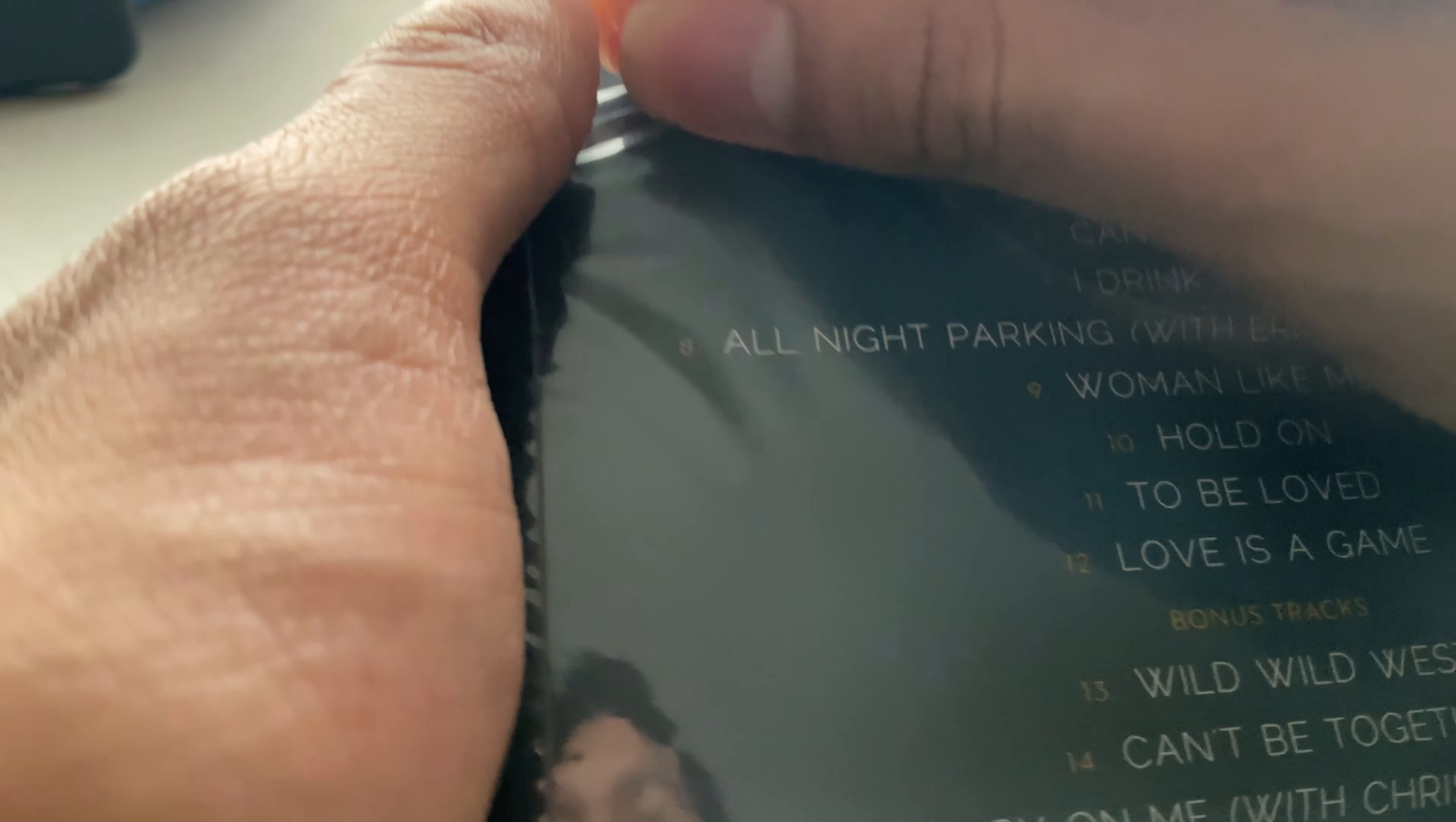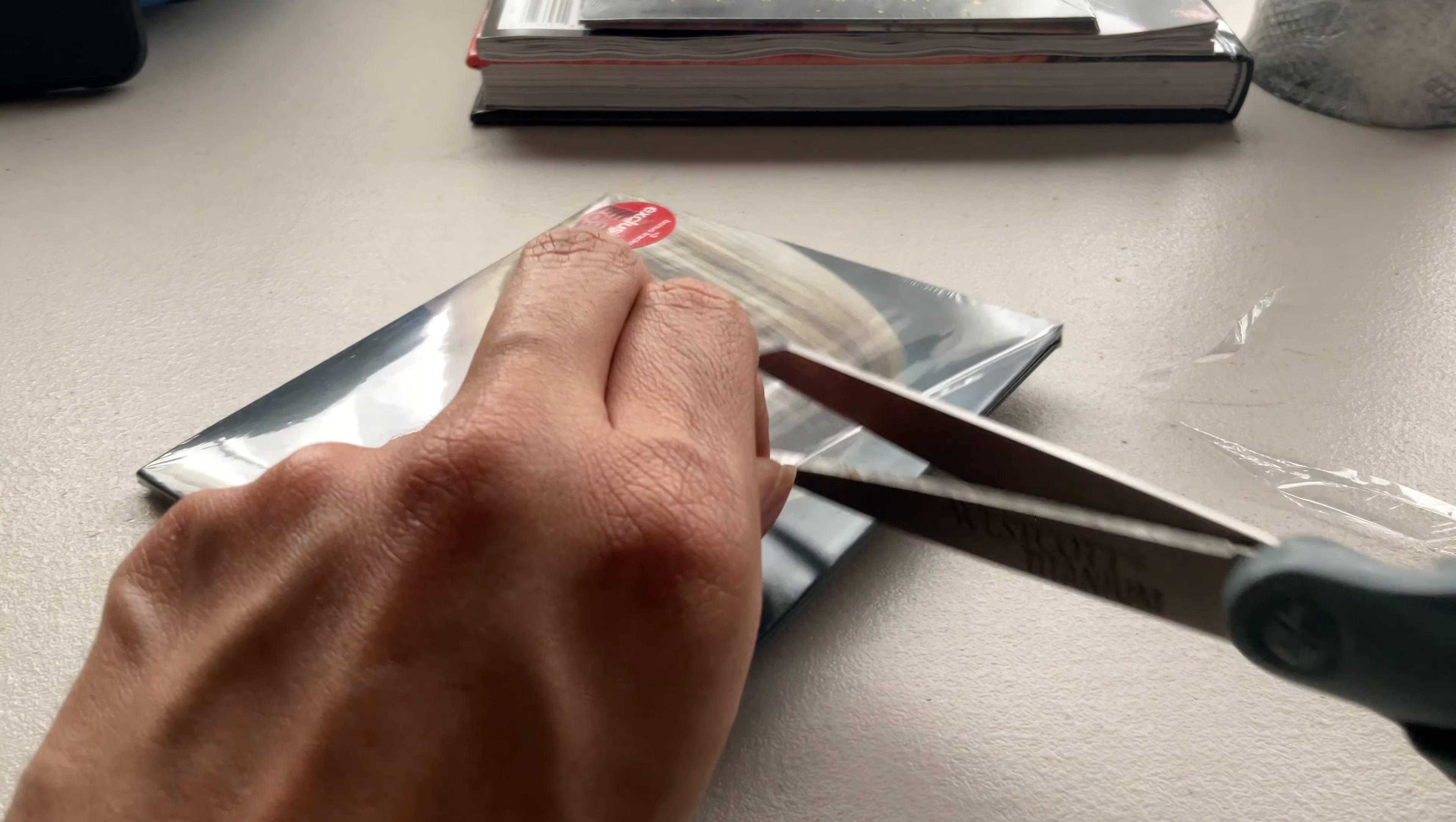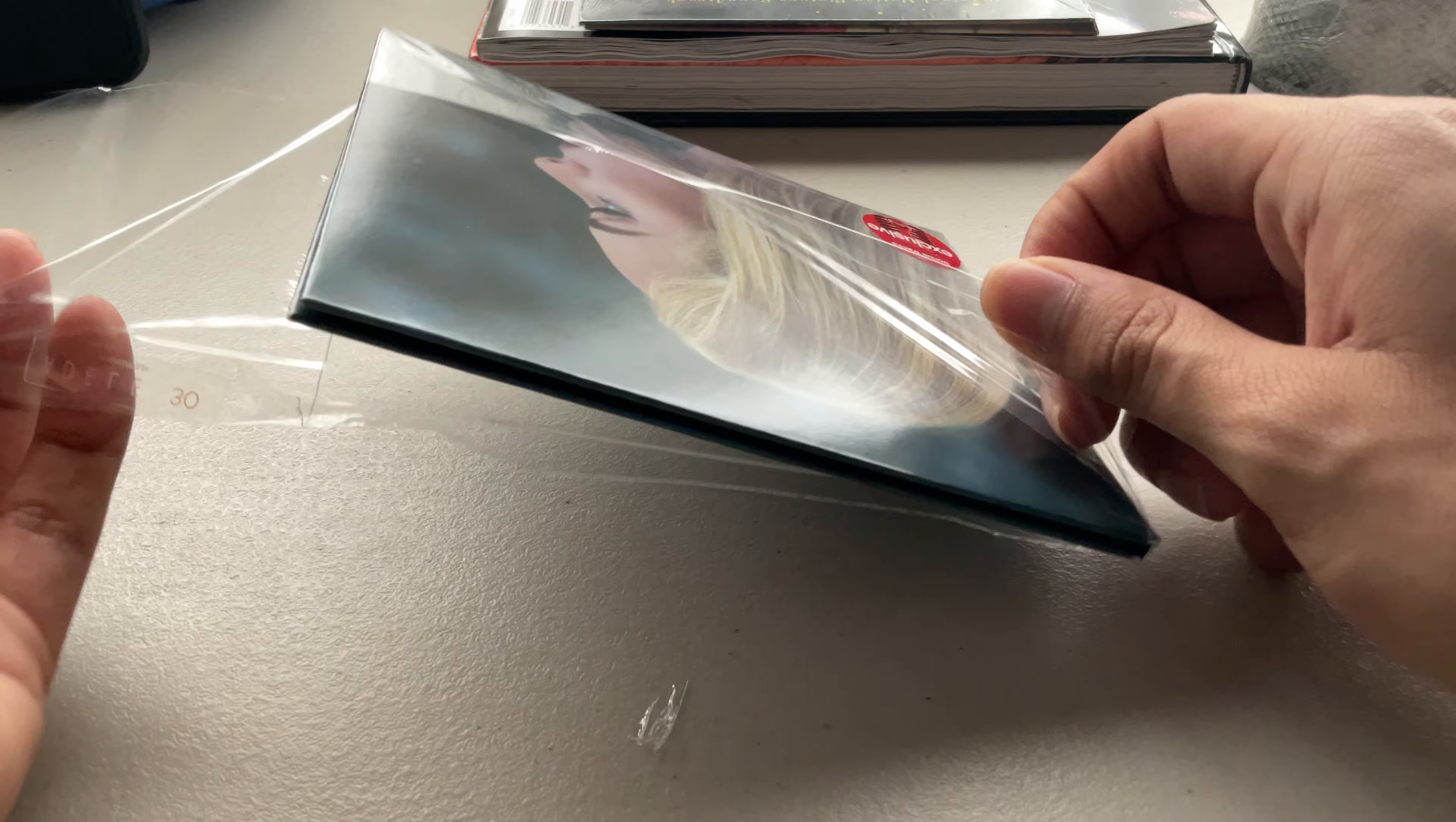It's just jewel cases are much more sturdier. With these, I feel like the CDs are going to scratch. I mean, they're going to scratch with play, but I don't want them to scratch that fast.